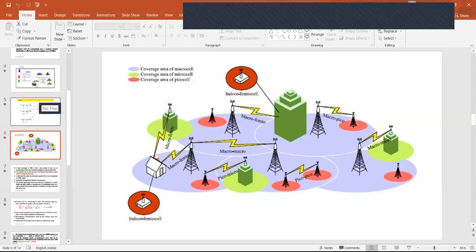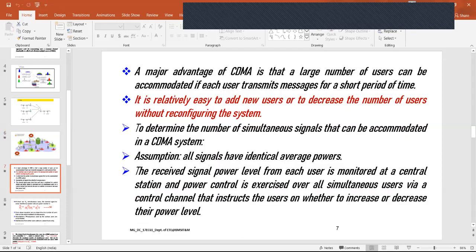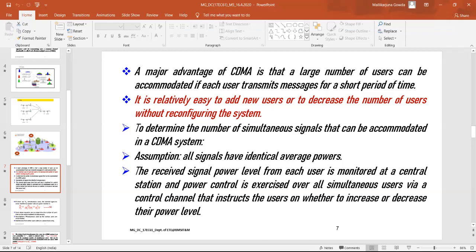The major advantage of code division multiple access is that it is possible to accommodate a large number of users. If each user transmits information over a short period of time, it is possible to accommodate large numbers of users with this multiple access technique. It is relatively easy to add new users or decrease the number of users without reconfiguring the system. This flexibility is not available in any other multiple access technique.